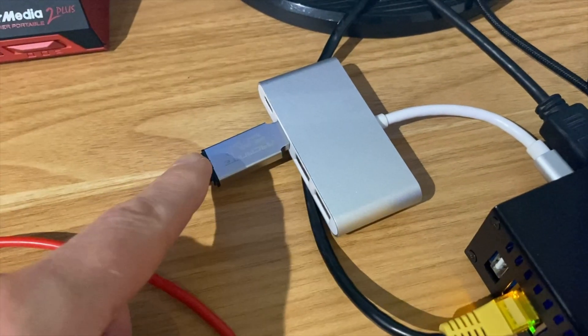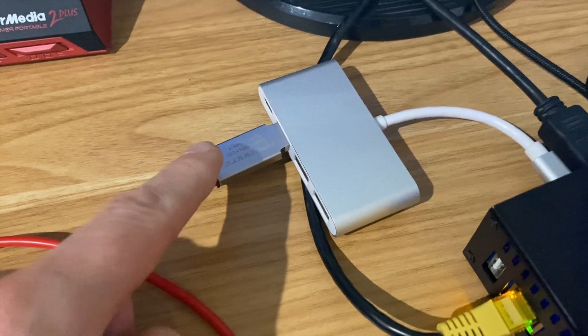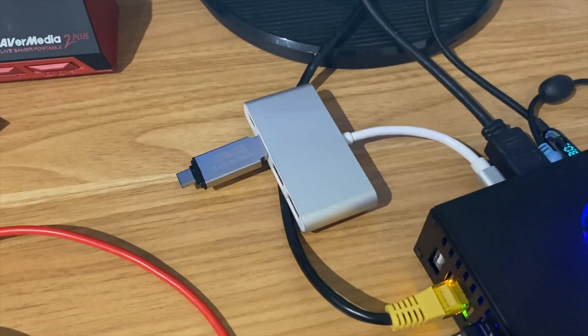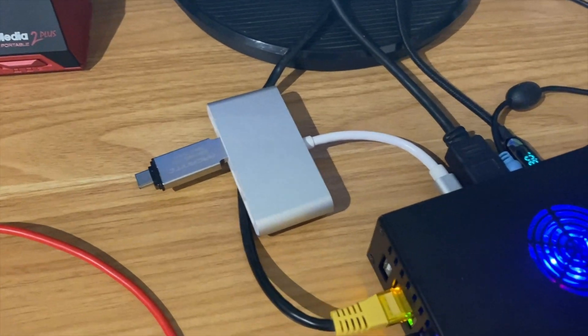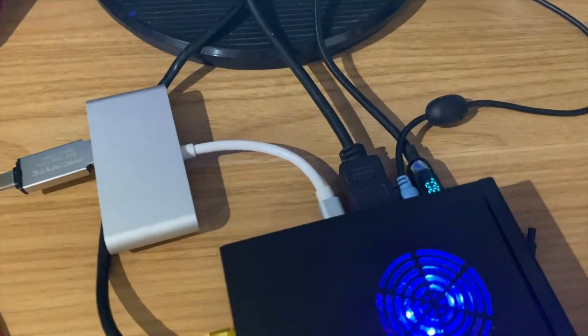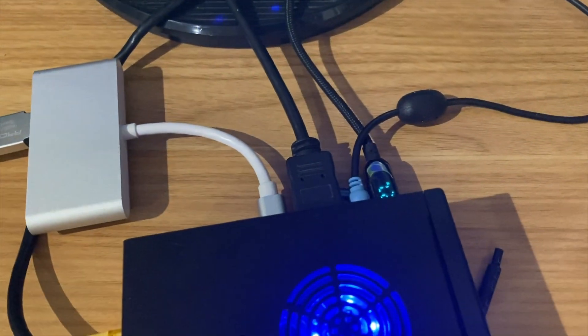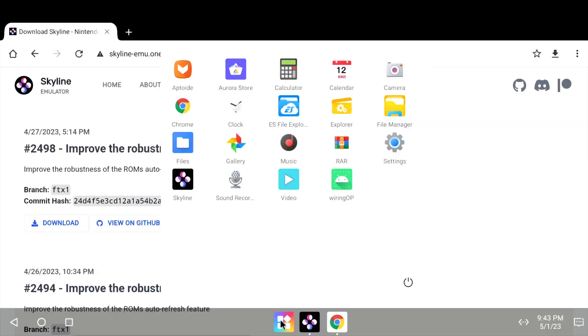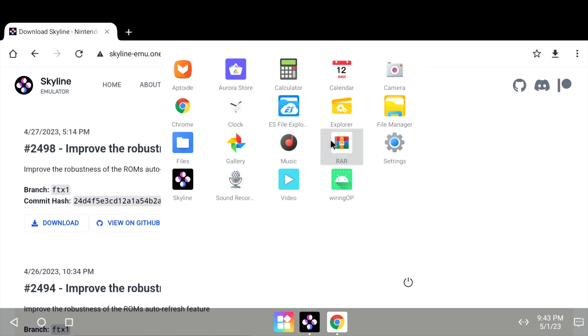This is a USB stick which is formatted to NTFS so it can handle the bigger files and then I've just got the audio going out to my speaker. I've only installed a few programs into this, so I've got the Aptide Store, ES File Explorer and also RetroArch.